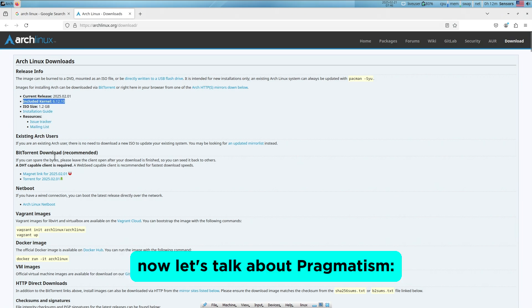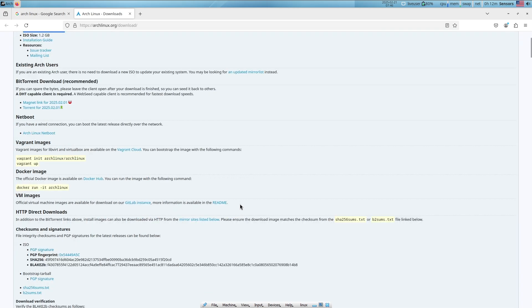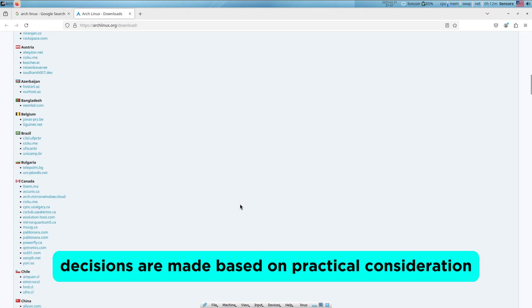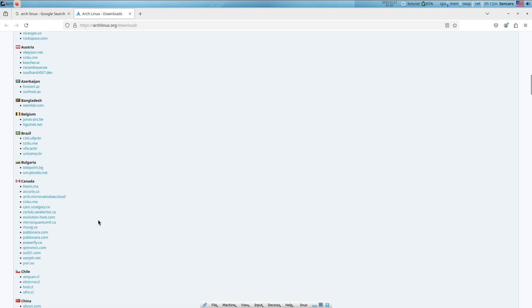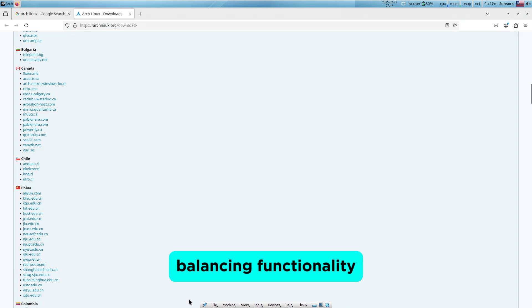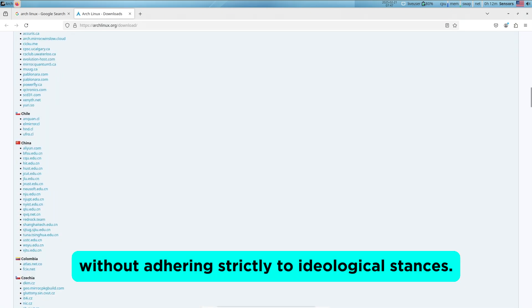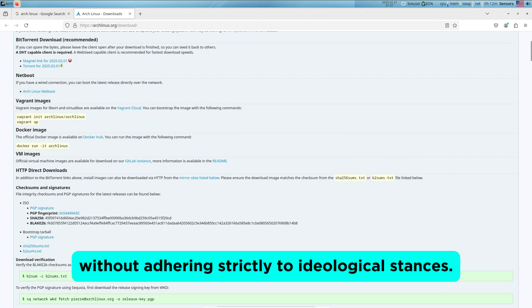Now let's talk about pragmatism. Decisions are made based on practical considerations, balancing functionality and elegance without adhering strictly to ideological stances.